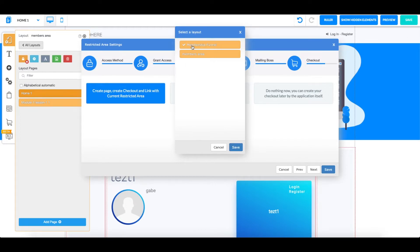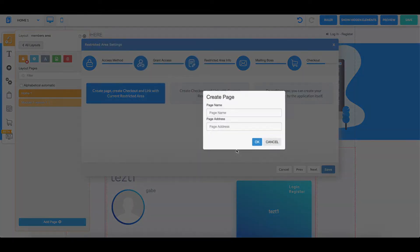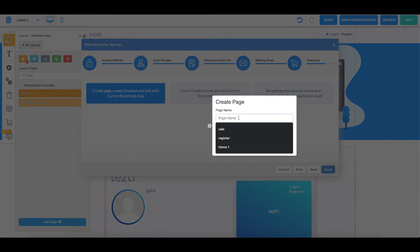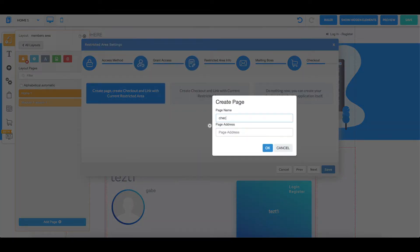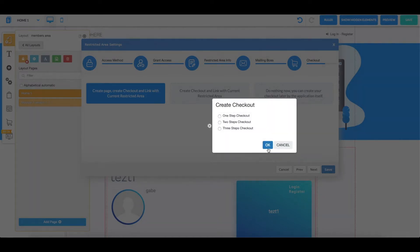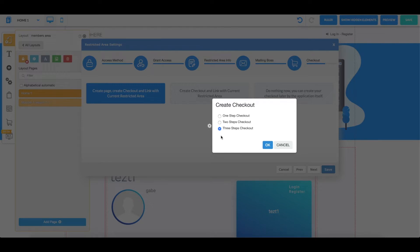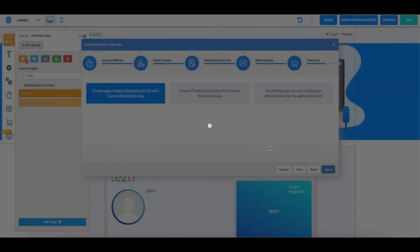So you're going to choose your first layout, click on save, and over here is where you're going to create a page. I'm just going to name it checkout restricted area. Do the same to the other one. Click OK. Over here you have the one-step, two-step, and three-step checkouts. For this example we're going to choose the three-step checkout. We're going to click OK.